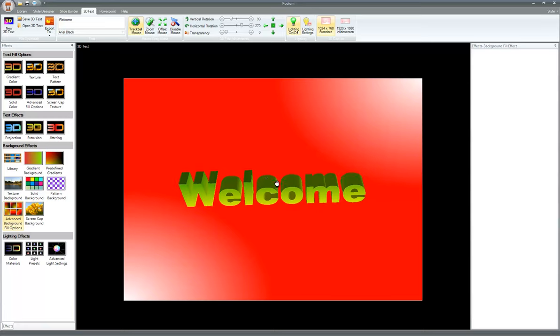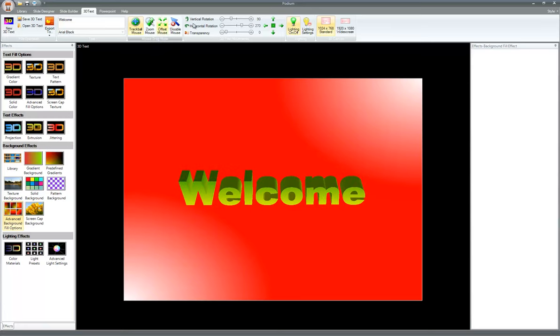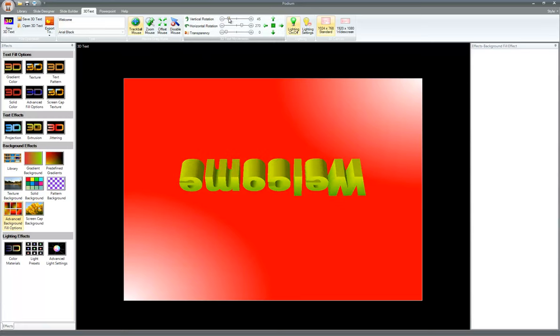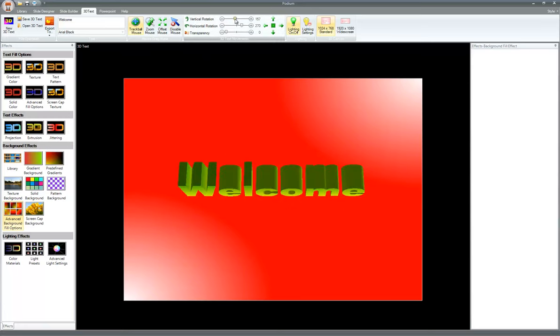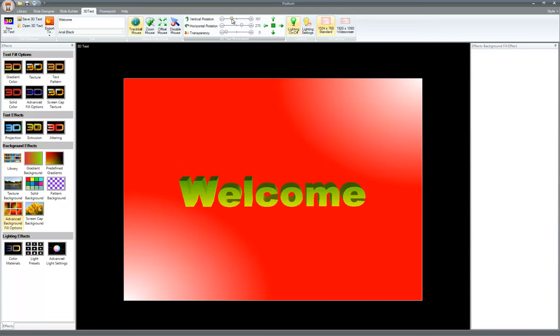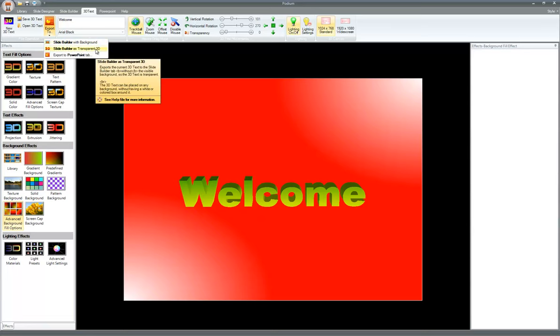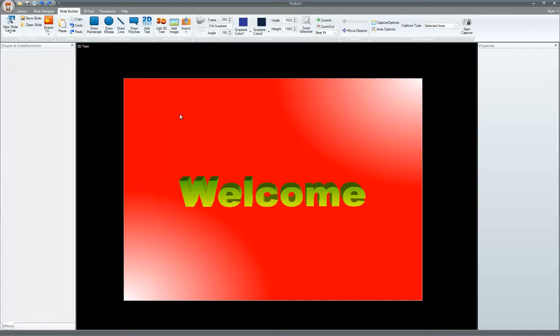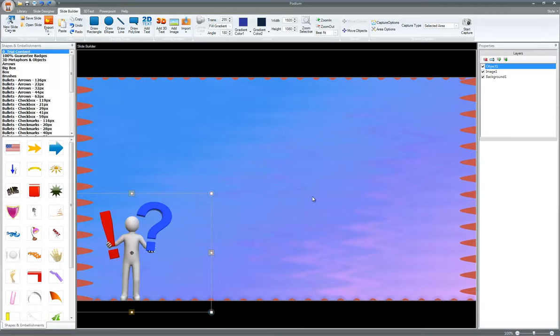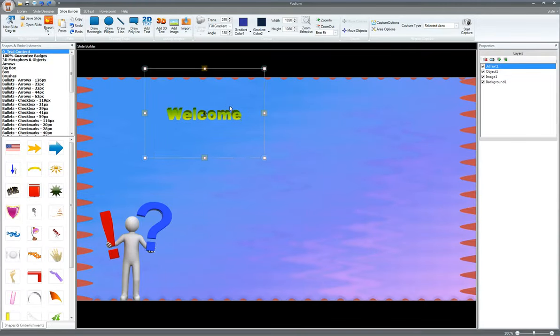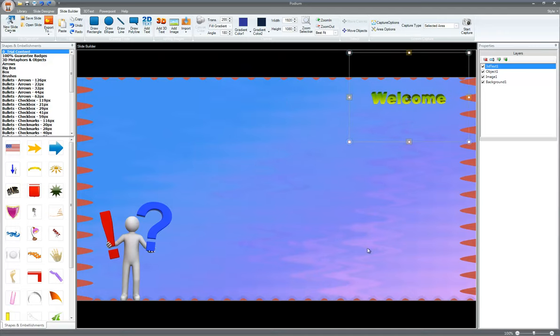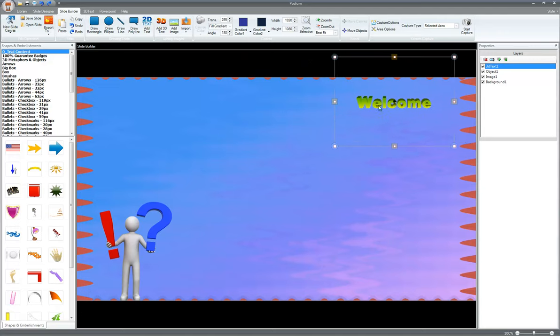So you don't always have to have the background. So let's set this up so we get the vertical rotation correct. Hold on. Let me just set that. I want to set it that much. I want to export this to slide builder tab. So we're going to choose transparent 3D because now it'll only take the text. There we go. It took the text and now you can position it around no matter where you want. So that's how you use 3D text.